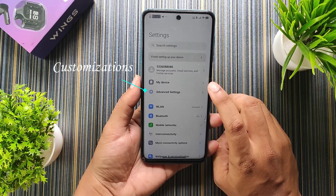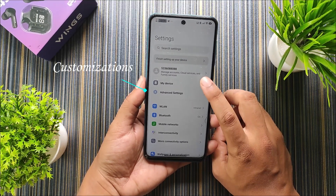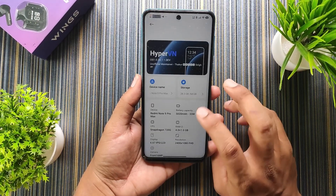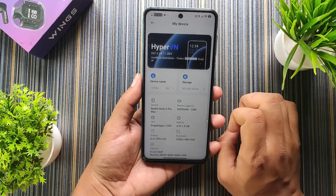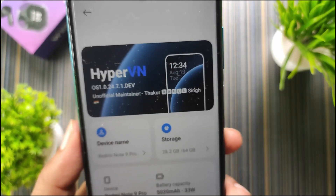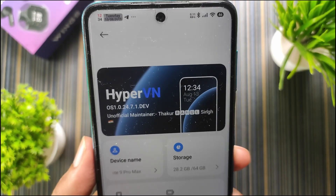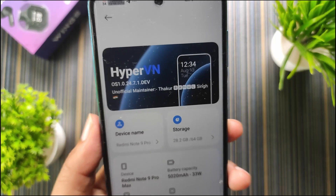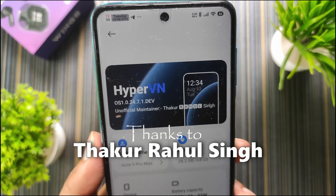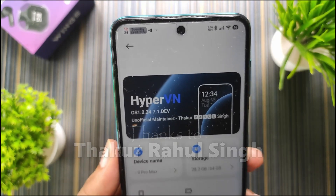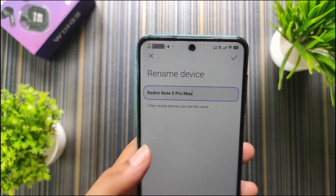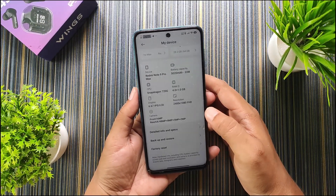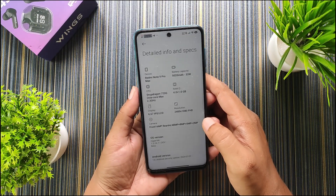In settings you get a smooth transition and a customization section similar to custom ROMs. In the My Device section, you can see the about info — it's HyperVN version 1.0.24.7.1 dev, and the unofficial maintainer of this build is Taku Dahul Singh. You can customize the device name, and get storage options, device specs, and detailed info.